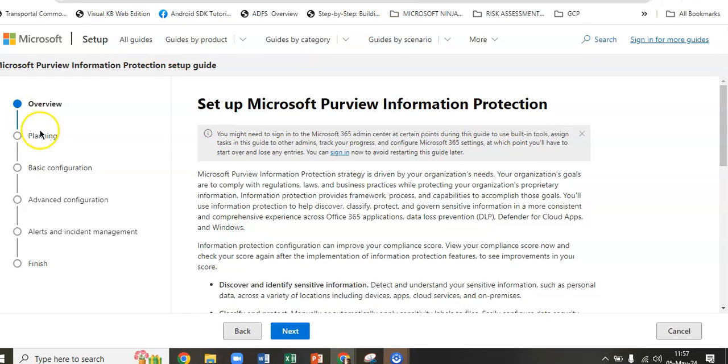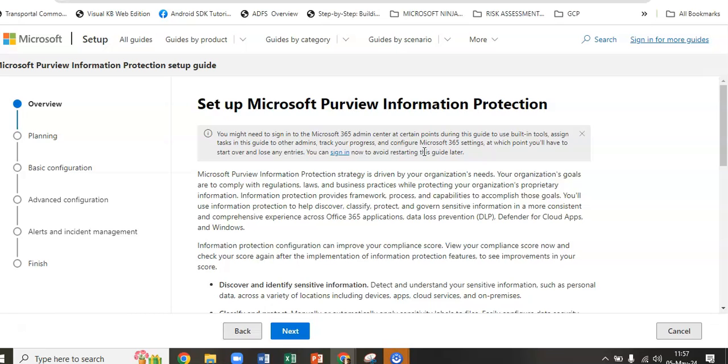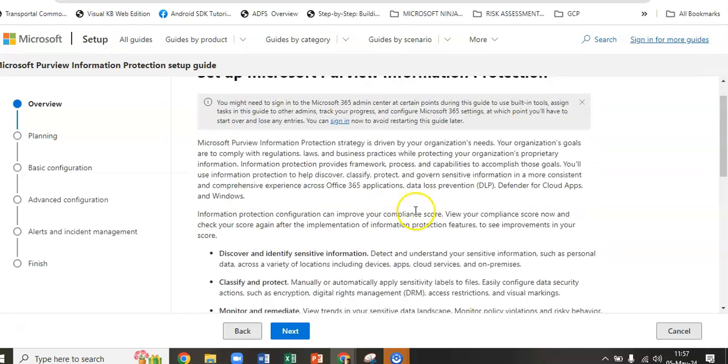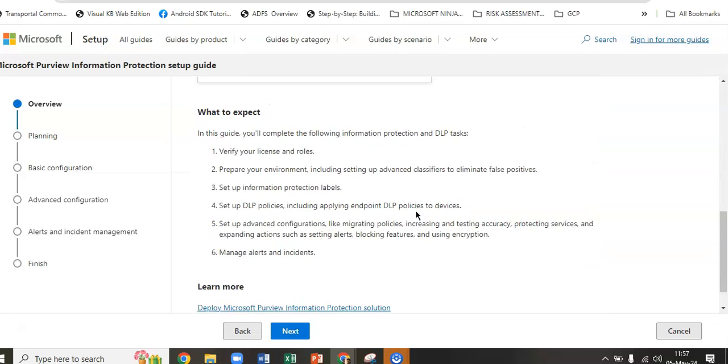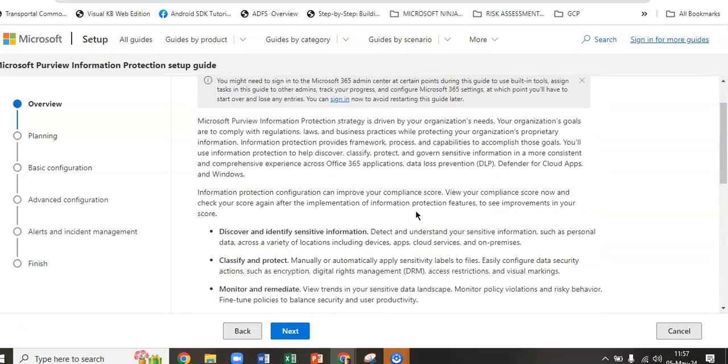To get set up with Microsoft Purview Information Protection, it says you might need to sign into Microsoft 365 admin center at certain points during this guide to use built-in tools, assign tasks to other admins, and track the progress. Microsoft Purview Information Protection strategy is driven by the organization's needs.